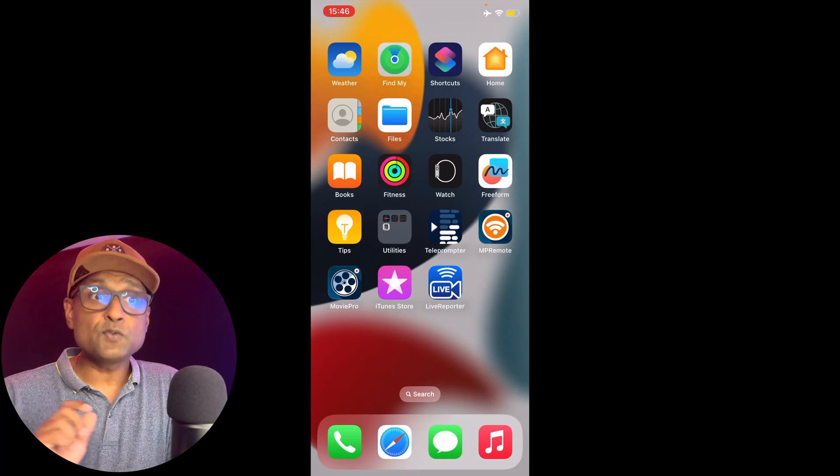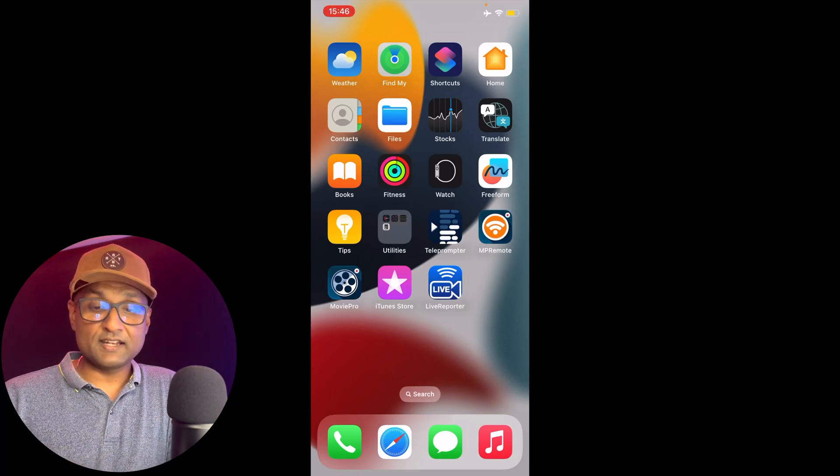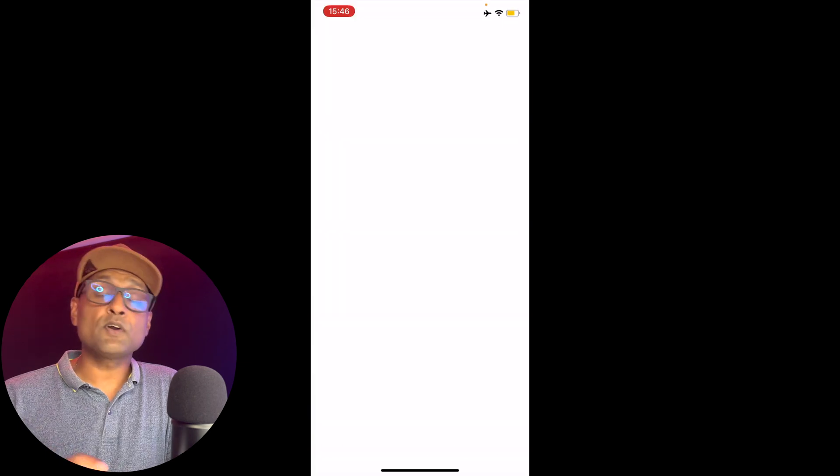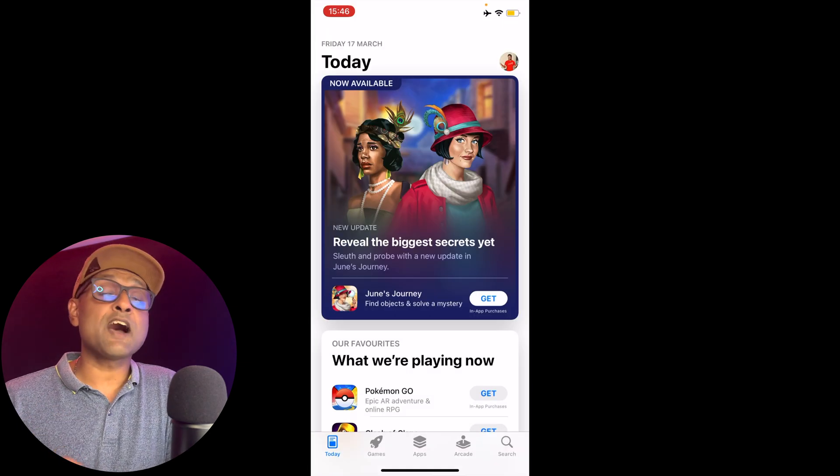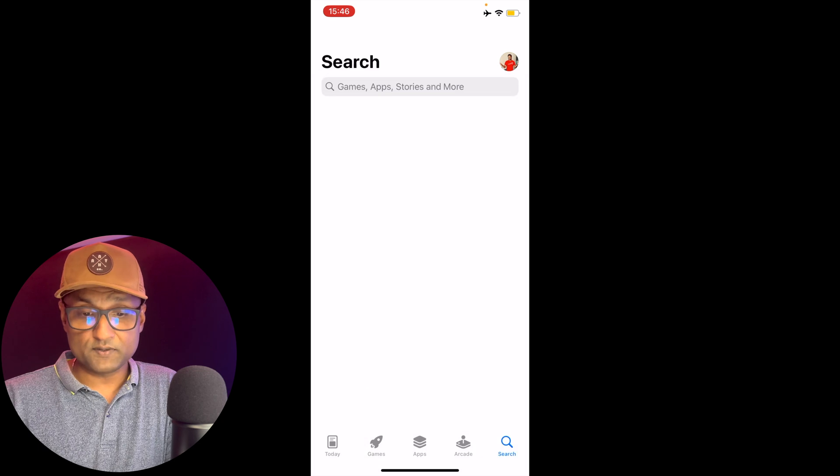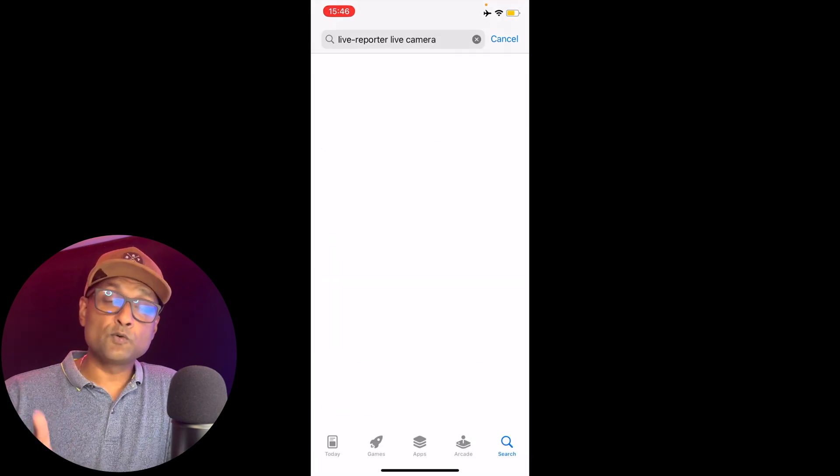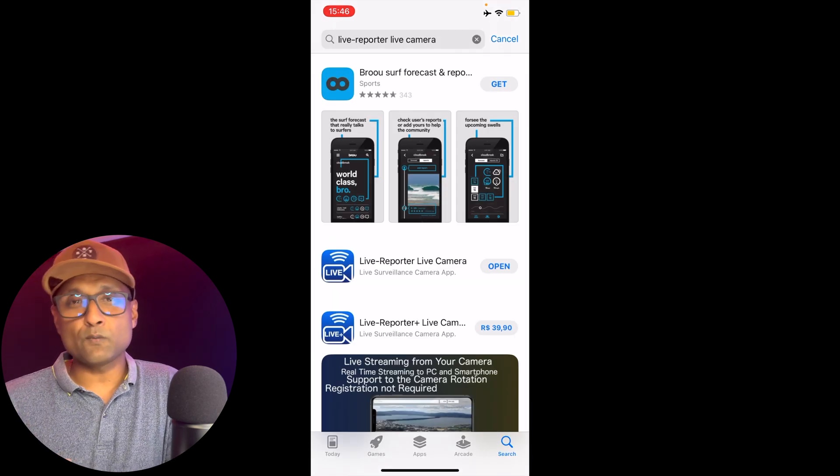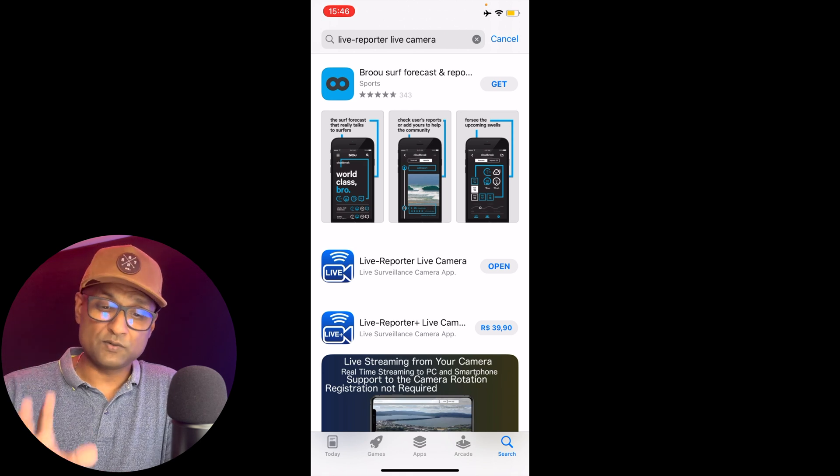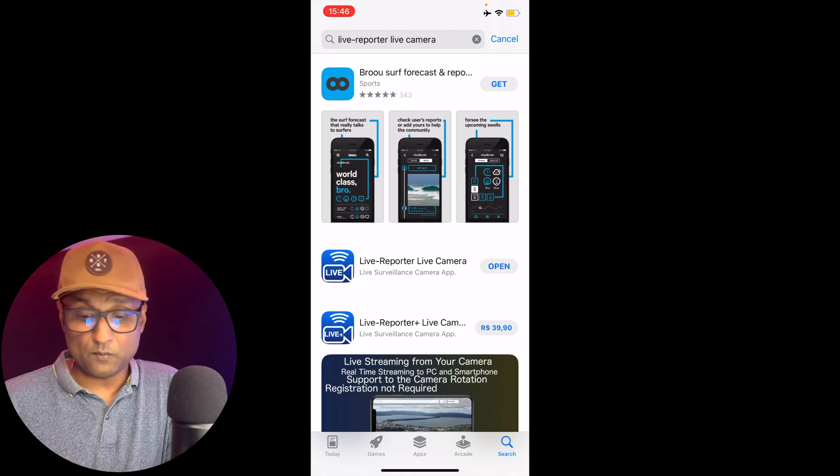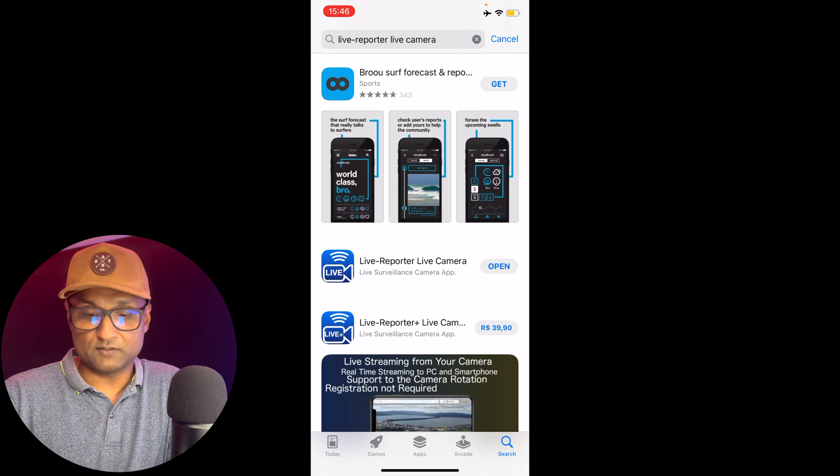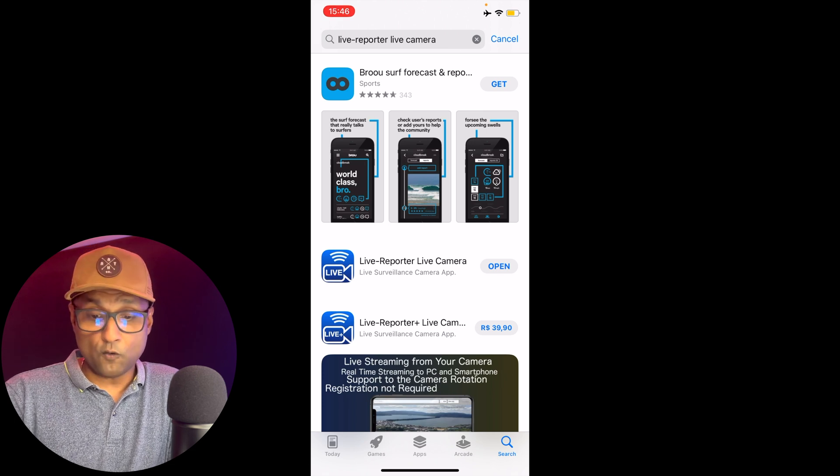Now if you're using an iPhone, let's go ahead and open up the app store. You want to download an app called Live Reporter Live Camera. Now there are two versions to this app: one is free and one is paid. What we're going to do is use the free one because it's more than enough. Let's go ahead and click on open.